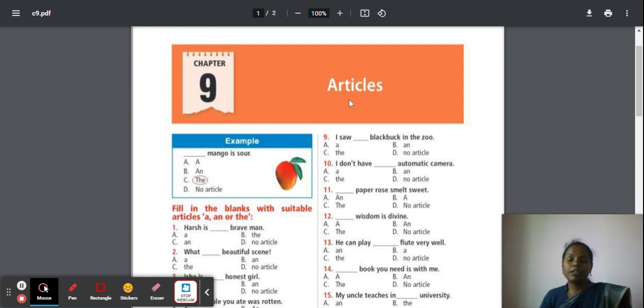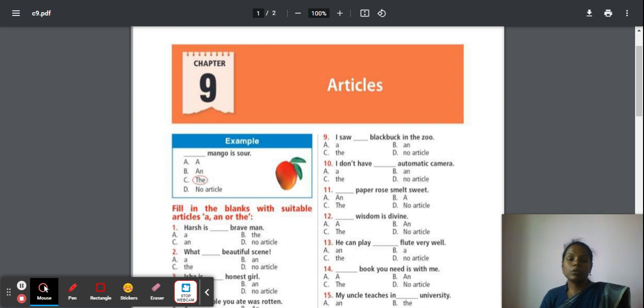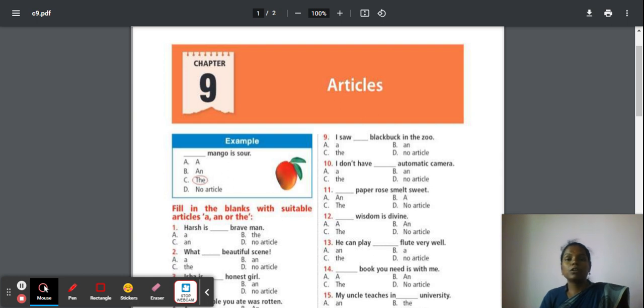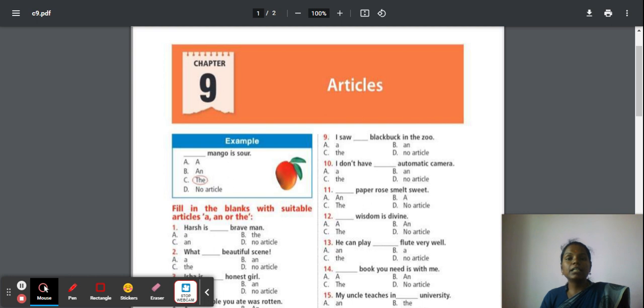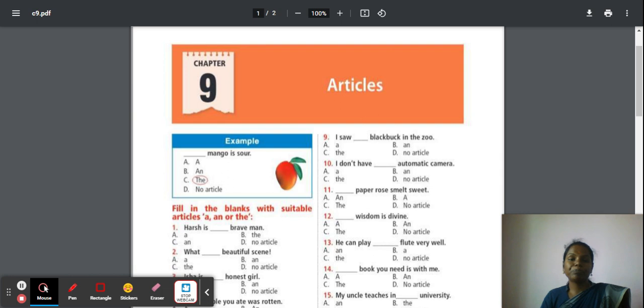What is article? Noun modifier. What are articles a, an, and the? We use 'a' for consonant sound, 'an' for vowel sound, and 'the' for unique specified things. There are two types of articles: definite article (the), which is used in both singular, plural, countable and uncountable nouns, and indefinite articles (a and an), which are used in singular and countable form.